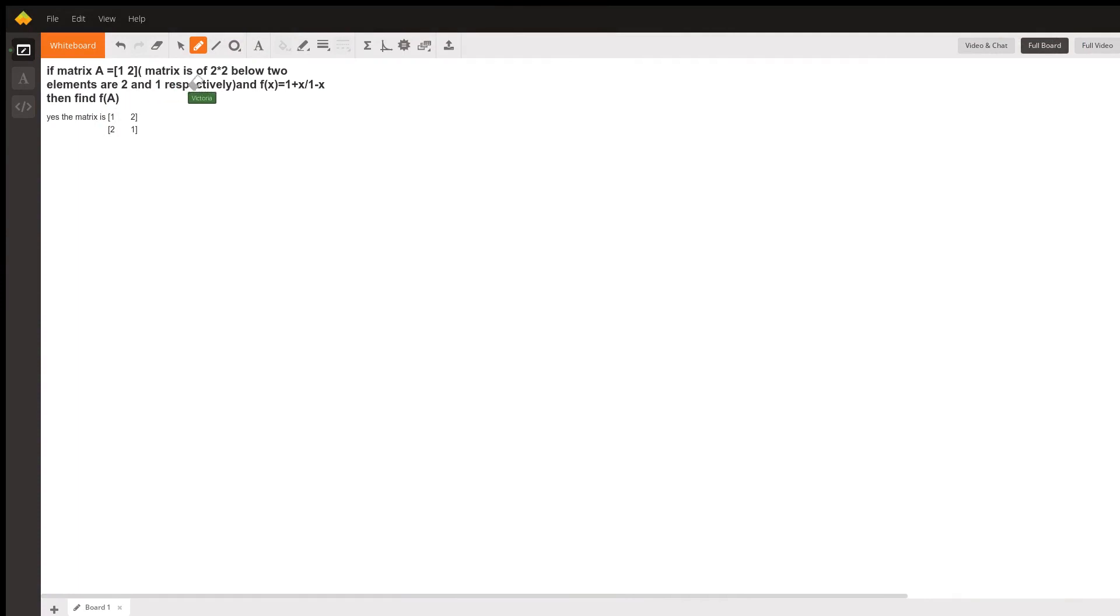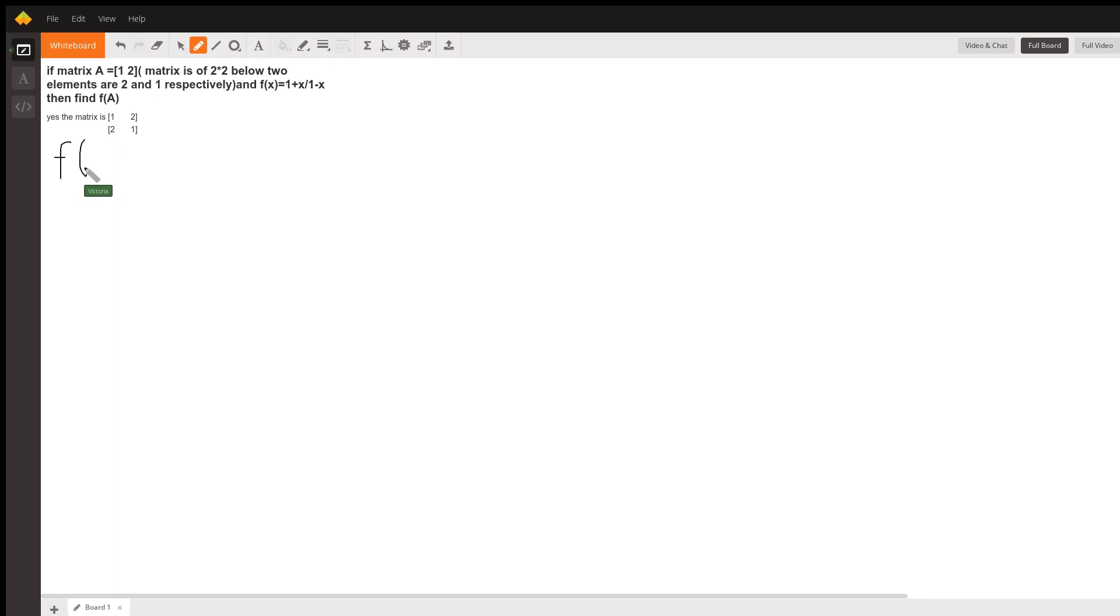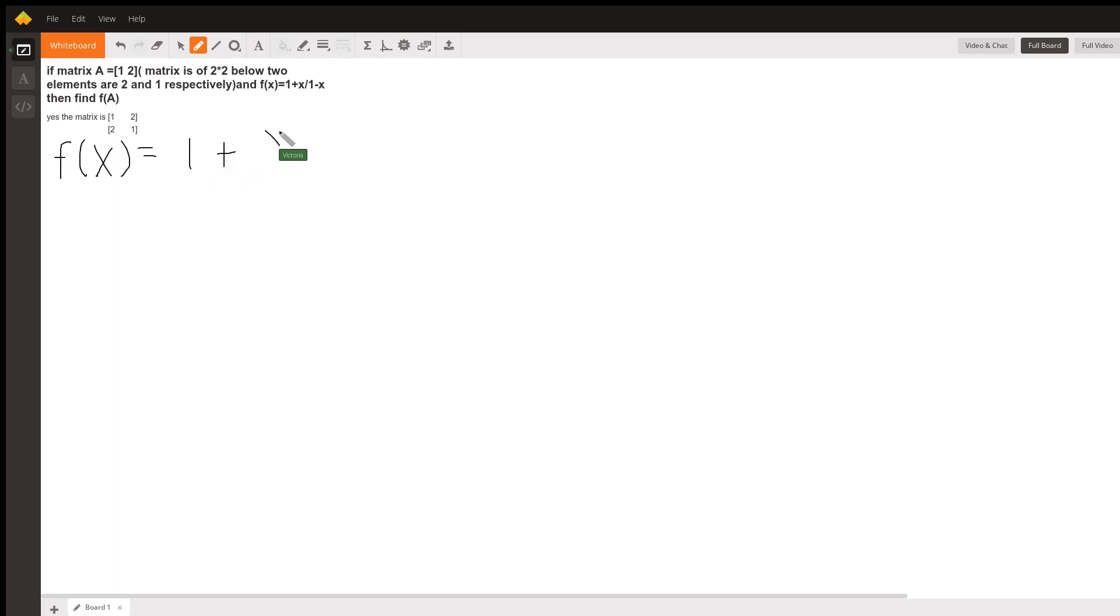I'm going to answer this question about a matrix. But first, I have to say that the way that f of x is written only makes sense if I interpret it as f of x equals 1 plus x over the quantity 1 minus x.